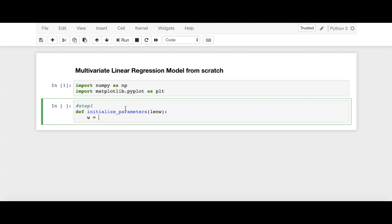Then, we will initialize W as np.random.randn. Basically, randn here, this N stands for standard normal distribution with sigma 1 and mean 0. That builds up the curve if we remember.